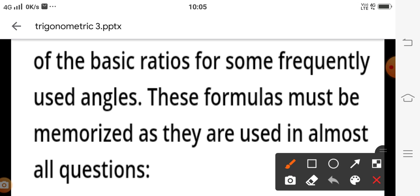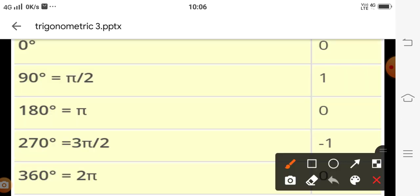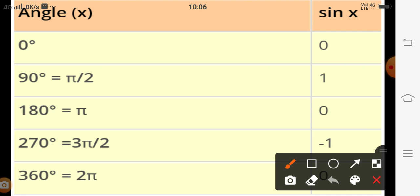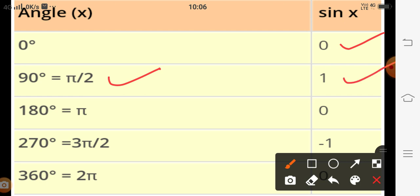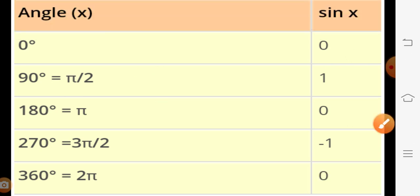Before solving questions, you must learn these standard values. The value of sin 0° is 0. Sin 90° (π/2) is 1. Sin 180° (π) is 0. Sin 270° is minus 1. Sin 360° is 0. Try to convert all degree values from the NCERT book into radian measure as well. You may work in either form.